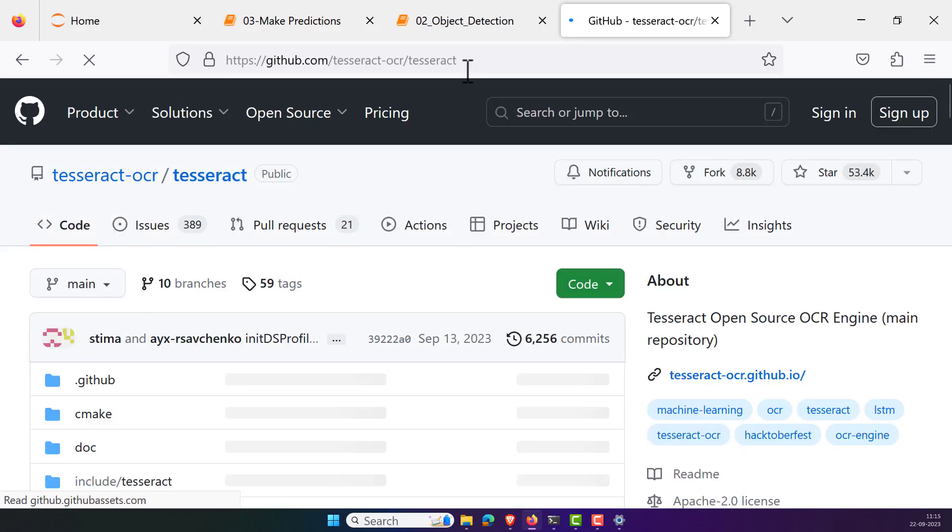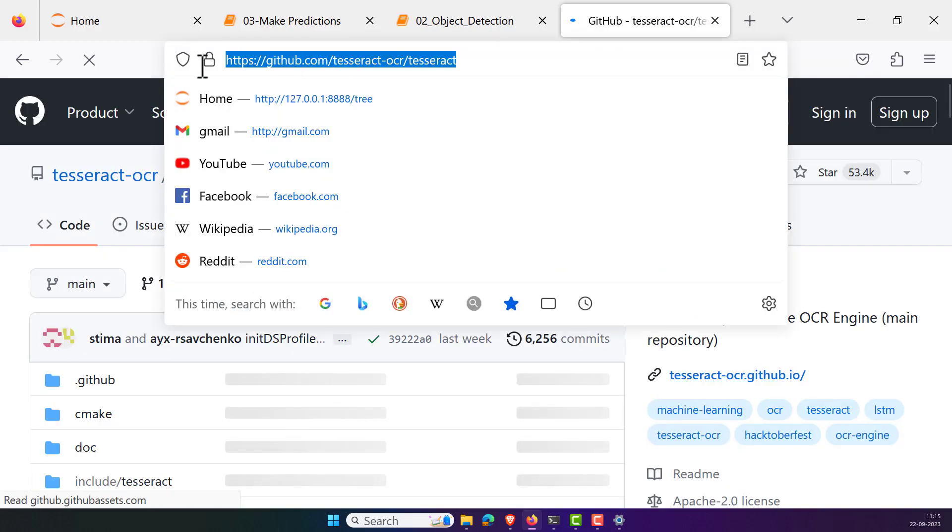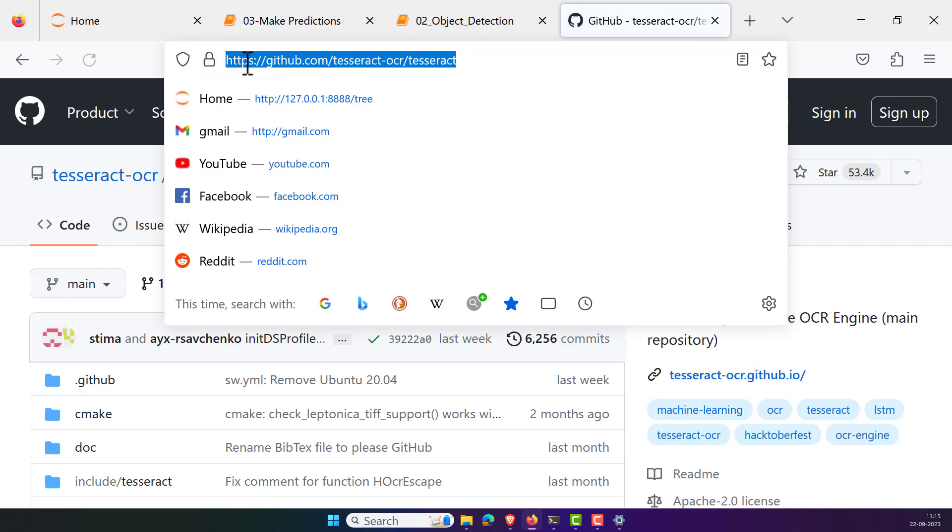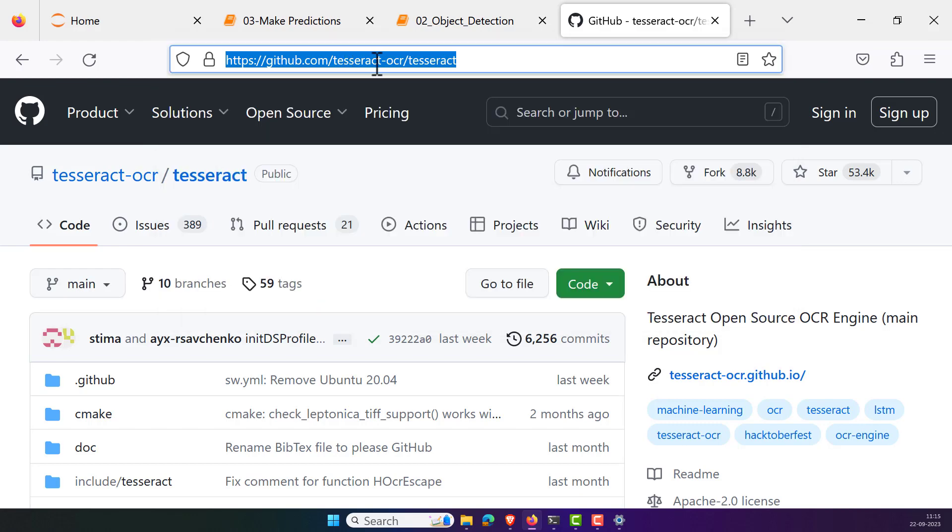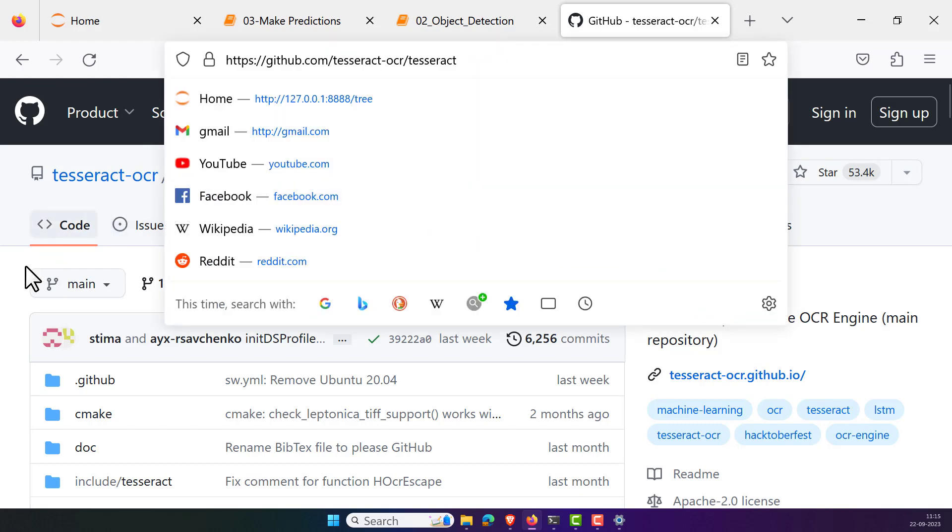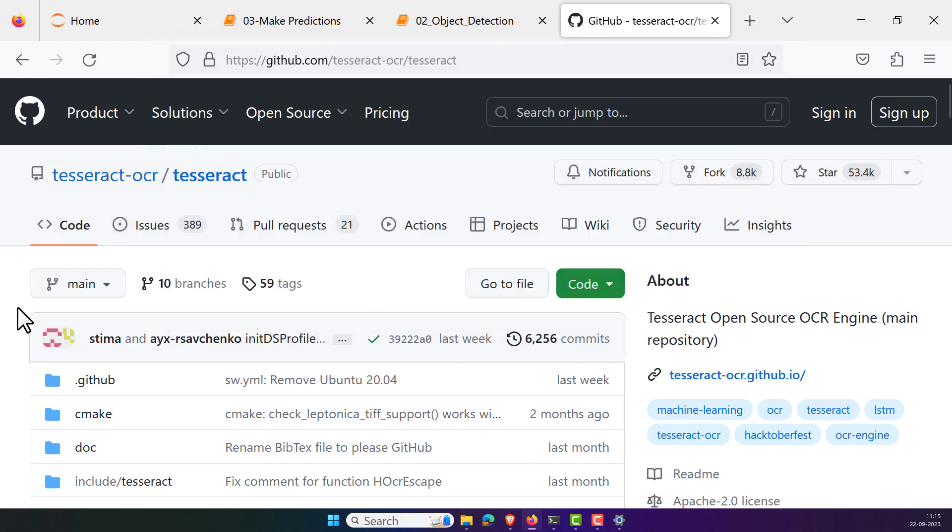Or you can also find the repository URL from this: https github.com slash tesseract hyphen ocr slash tesseract.